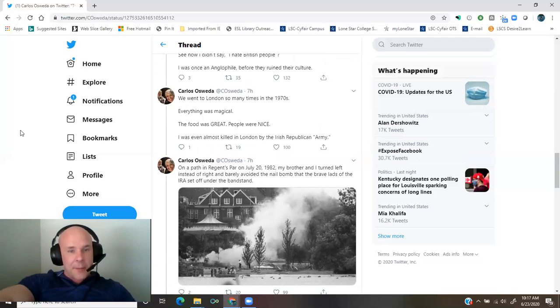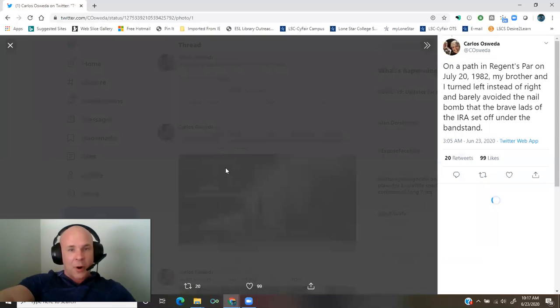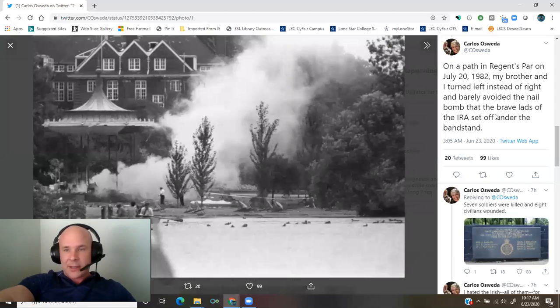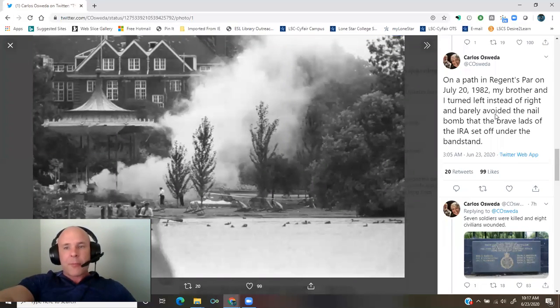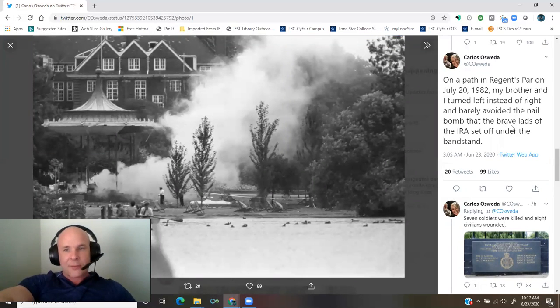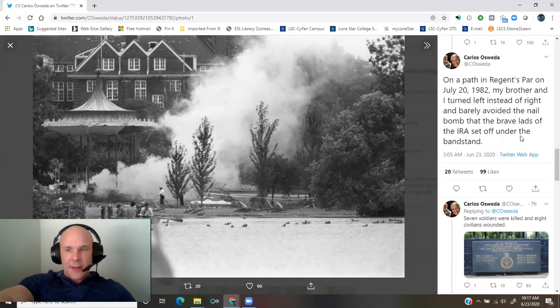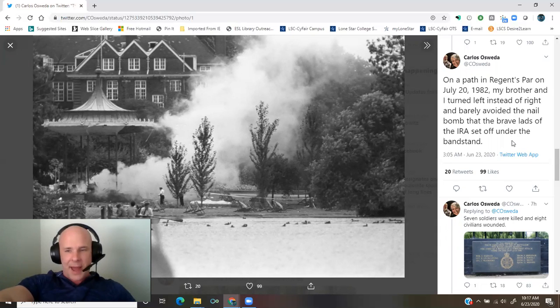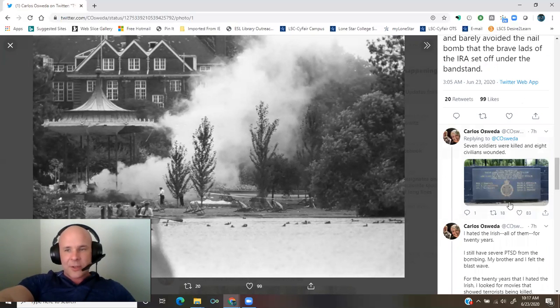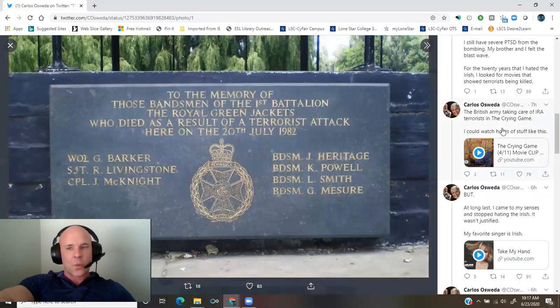I was even almost killed in London by the Irish Republican Army. On a path in Regents Park on July 20, 1982, my brother and I turned left instead of right and barely avoided the nail bomb that the brave lads of the IRA set off under the bandstand. Seven soldiers were killed and eight civilians wounded.